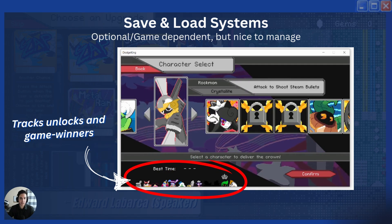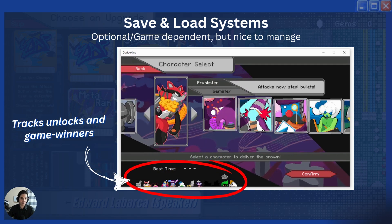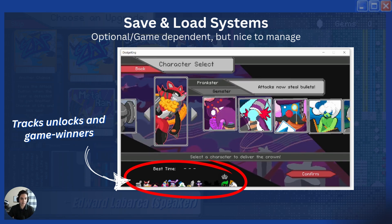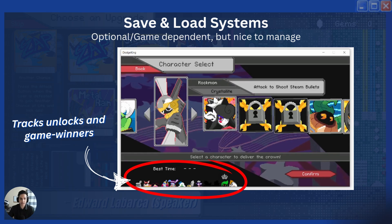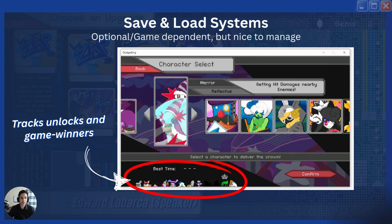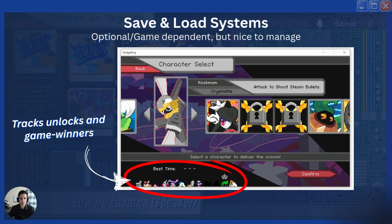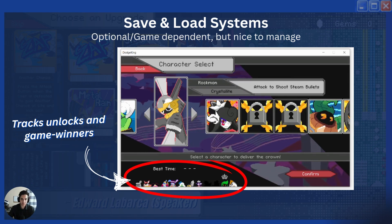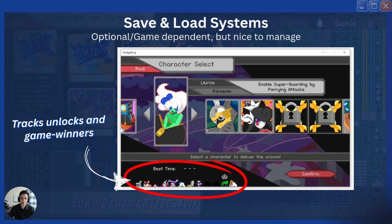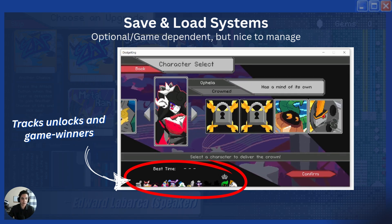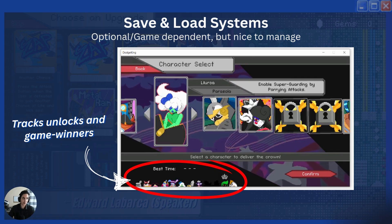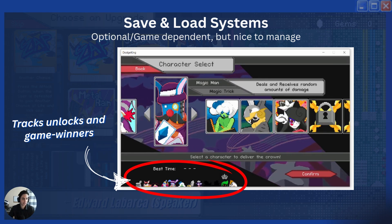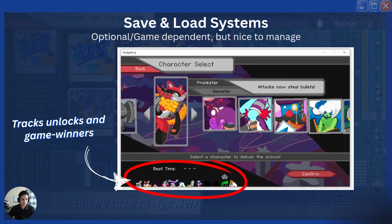The next one is a bit tricky because it's game-dependent — not every game needs a save or load system. But if your game tracks records or has checkpoints and save systems, make sure you give the player the ability to save, load, reset, and delete — all the things a proper save system needs. Otherwise players could get softlocked or accidentally save when they didn't want to, with no way to revert. Give them the option to play around with their save settings.